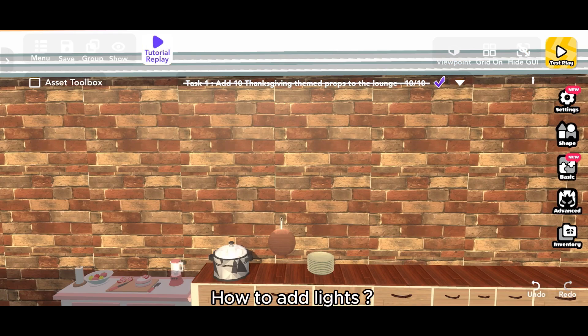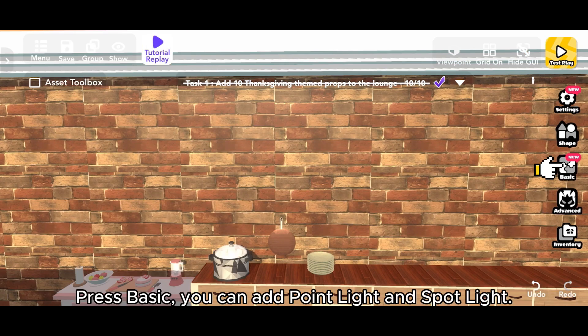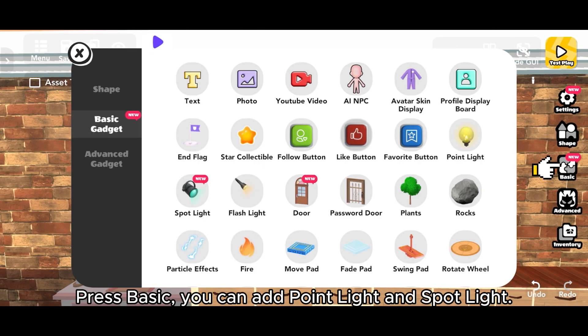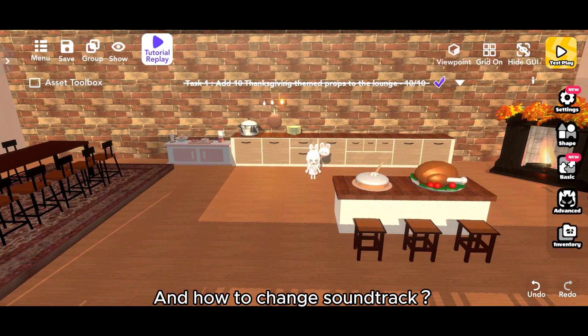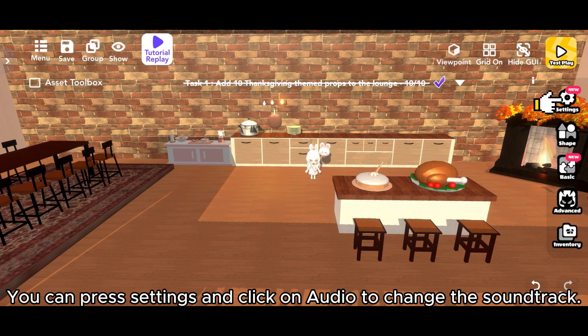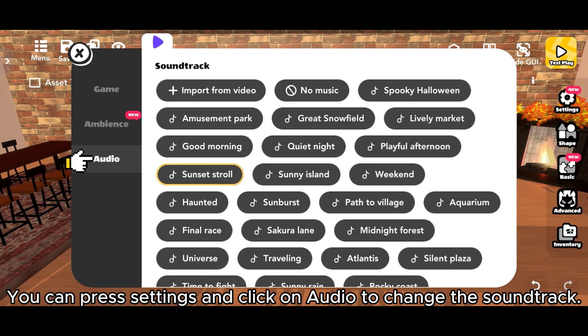How to add lights: press Basic. You can add point light and spotlight. And how to change soundtrack: you can press Settings and click on Audio to change the soundtrack.